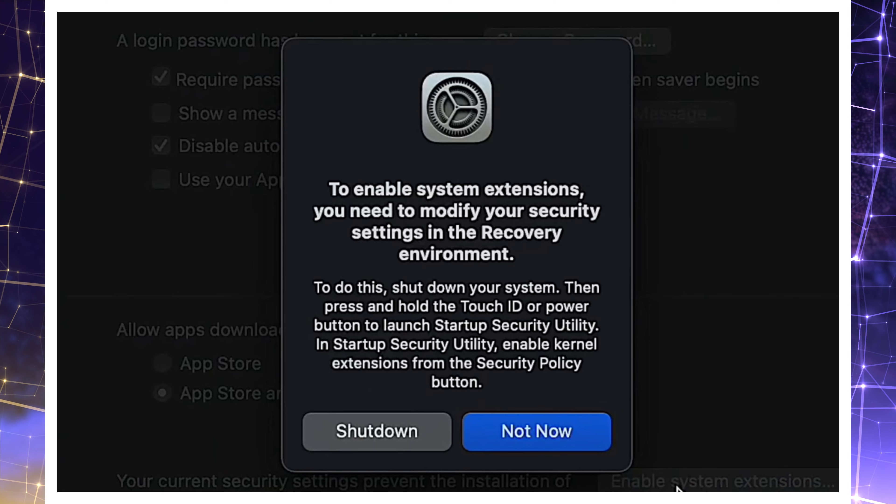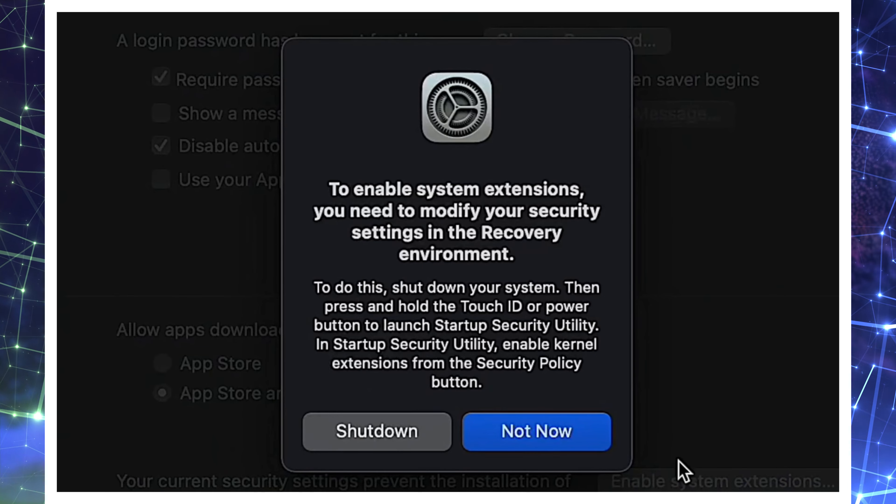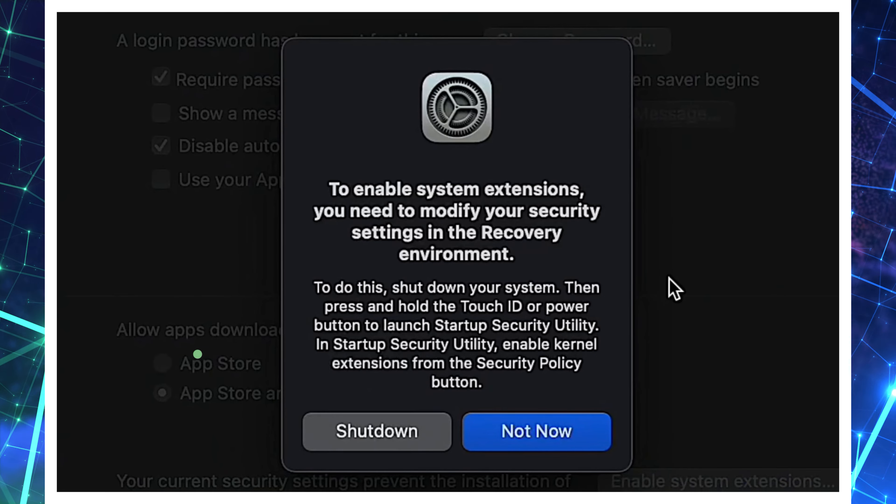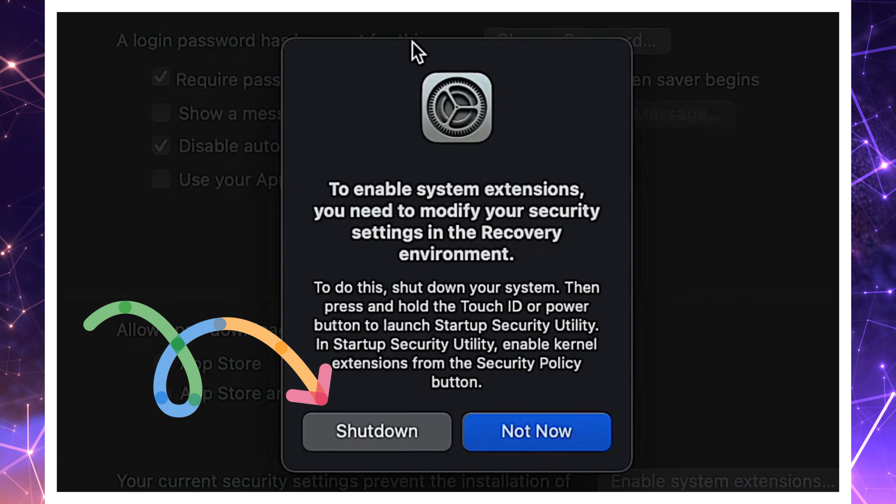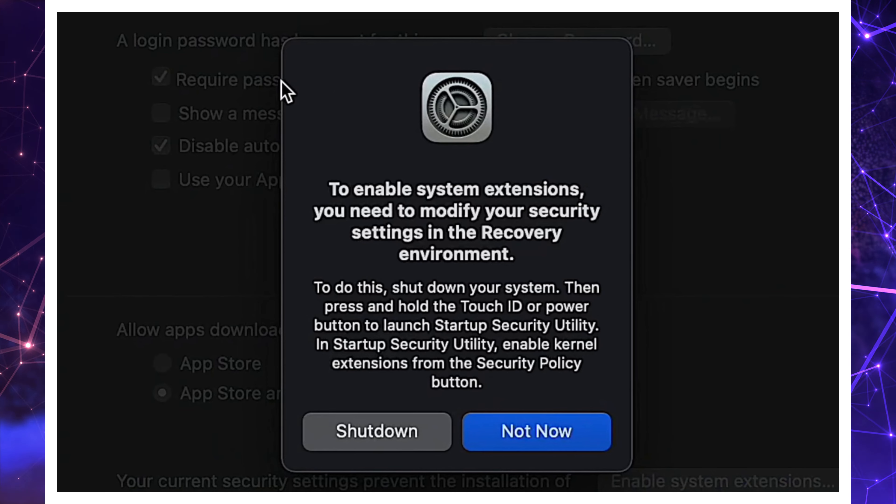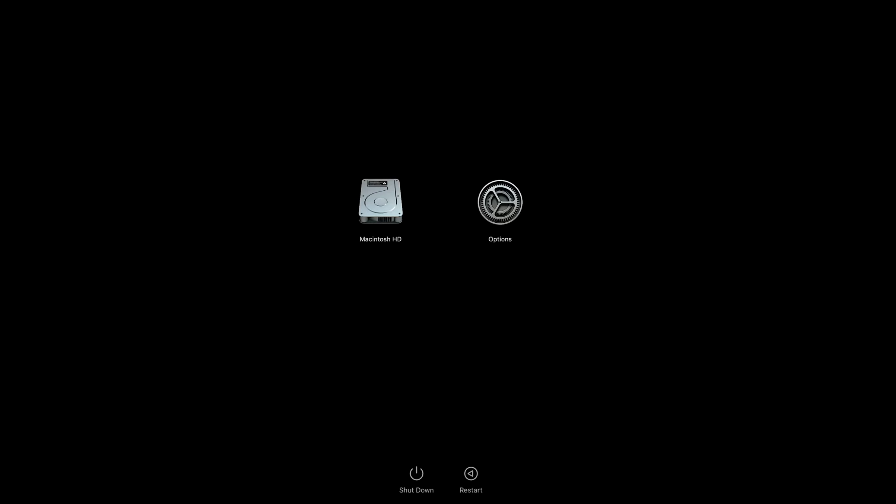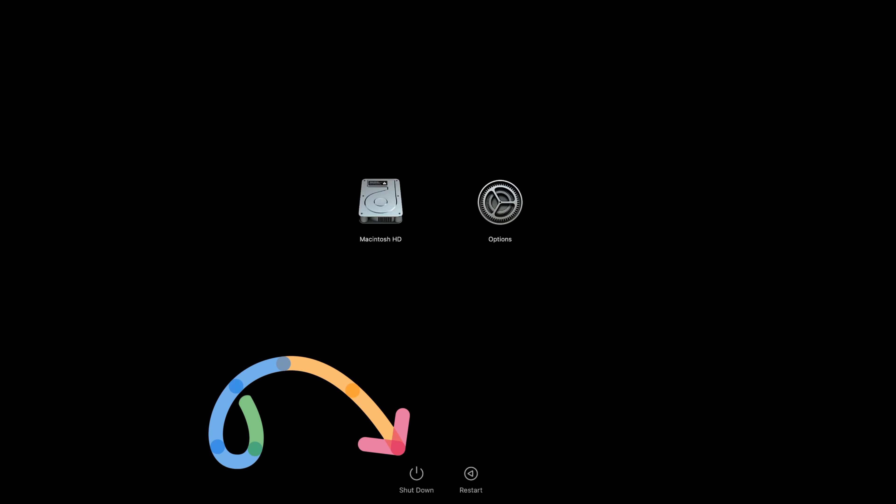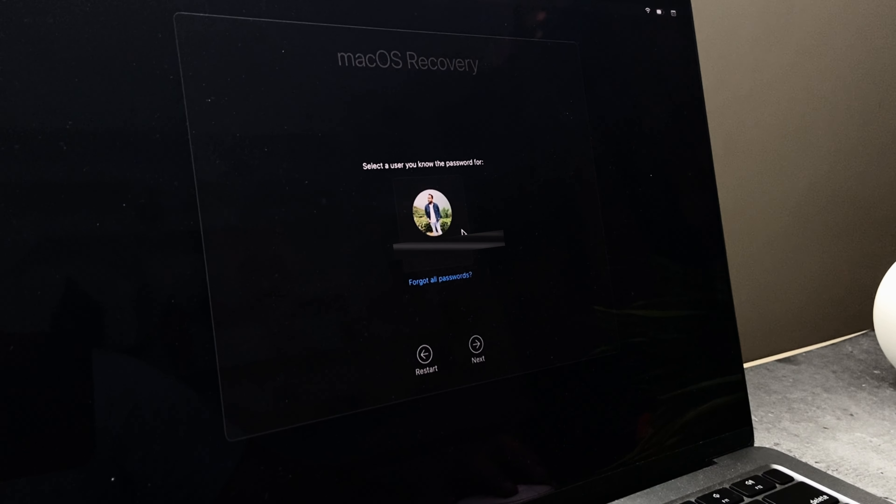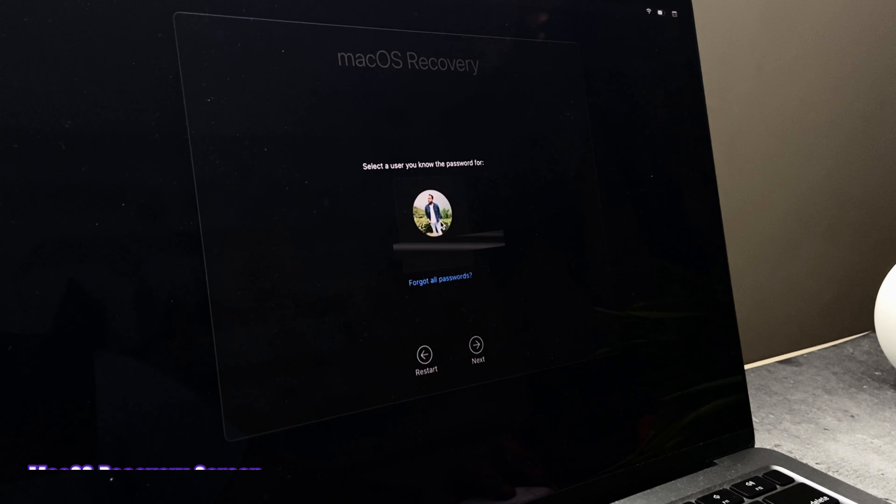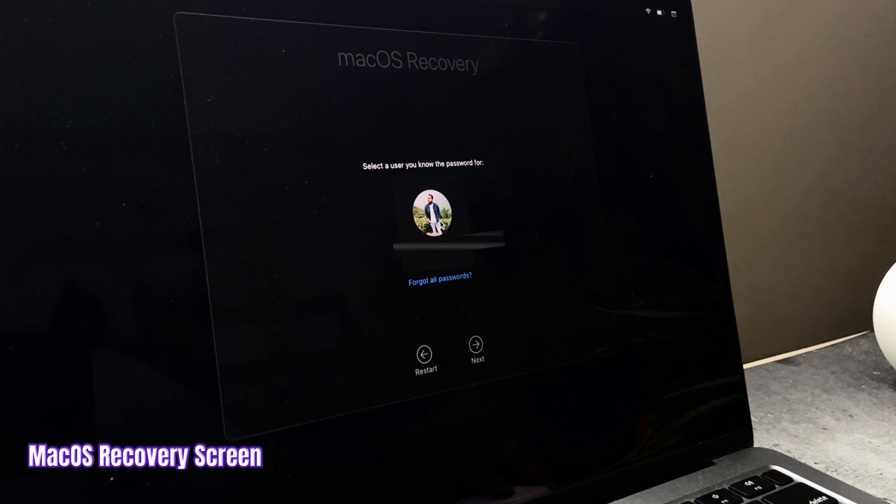The following pop-up window would show up. Click on Shutdown to continue. On the next screen, you need to select the Macintosh HD and click on Shutdown. The system starts rebooting. You will land on Mac OS recovery screen.